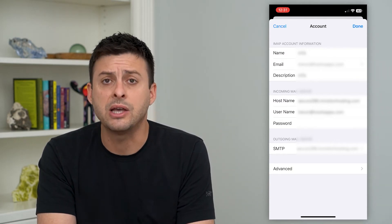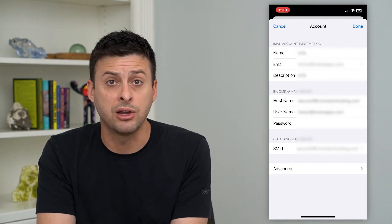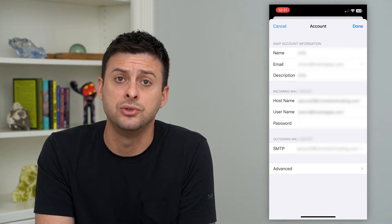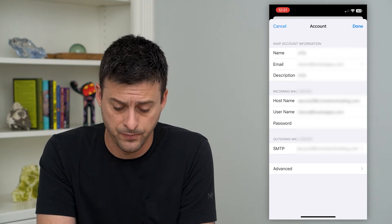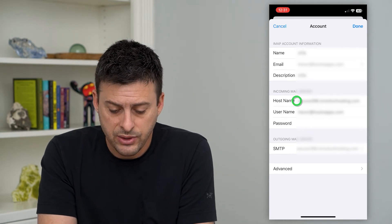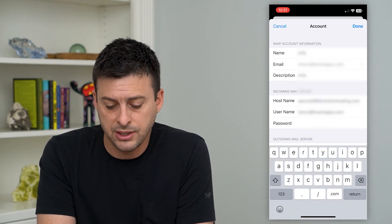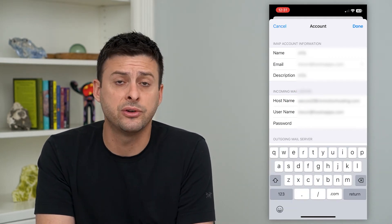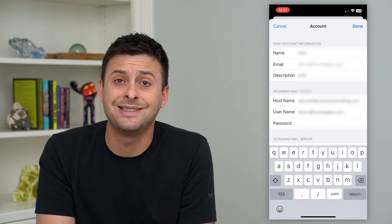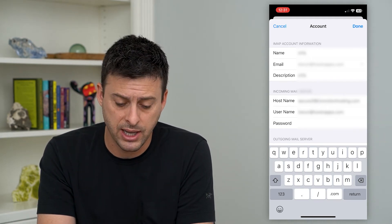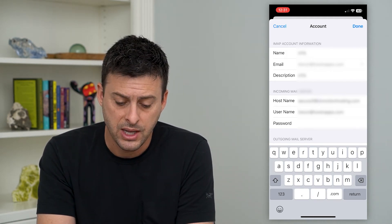Your username and password is just the regular username and password that you use to log in. This server here is the specific server address that I have for my specific email account.